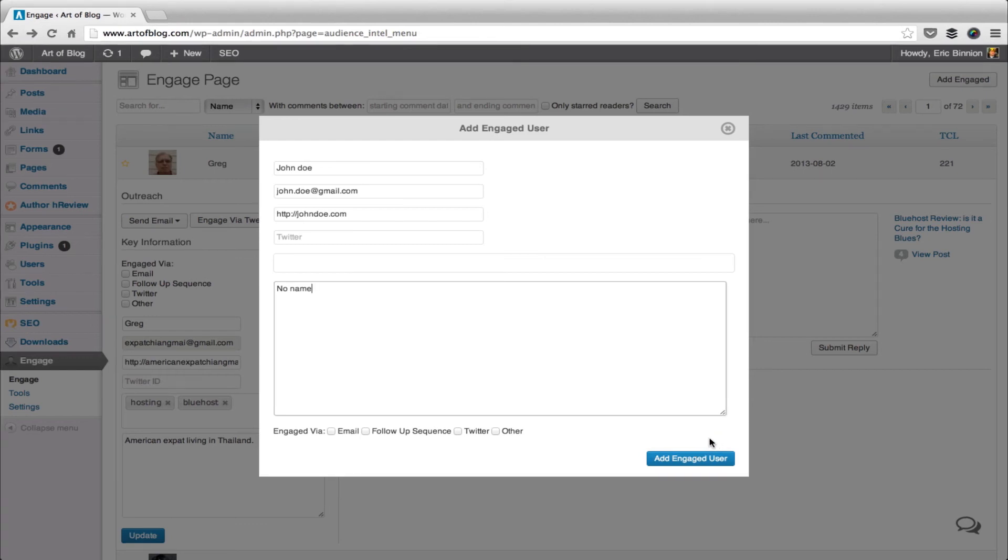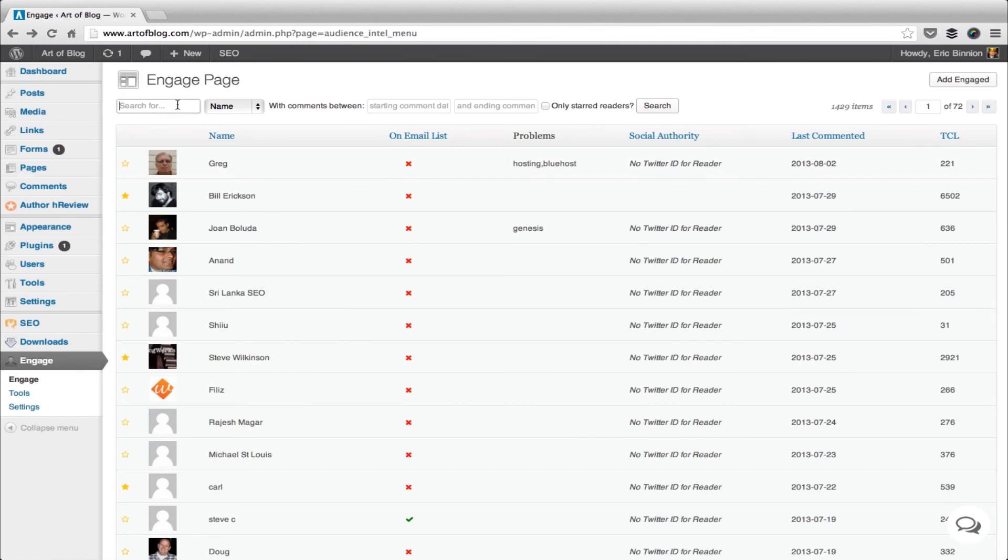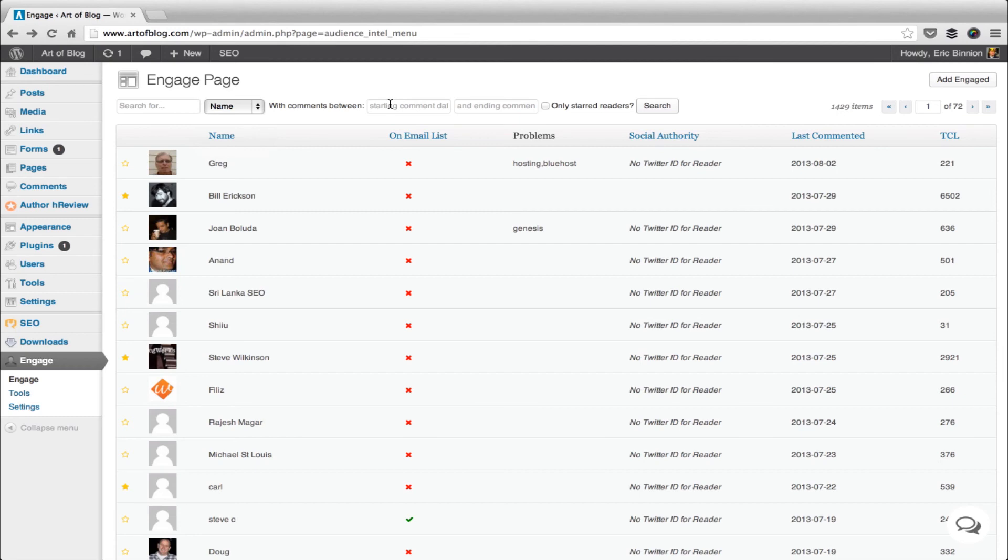Now, if you use Engage to build your audience, you're going to increasingly want to take advantage of the search functionality built into Engage. You can search for readers by their name, email, problems, or user note. You can even search all fields. You can also search for comments between a start and ending date, and you can search for readers that have been marked as starred.